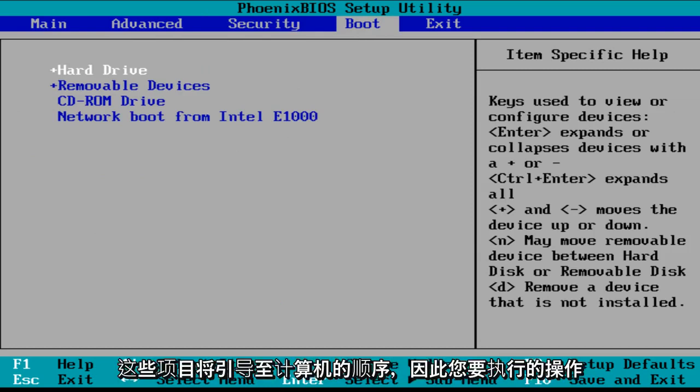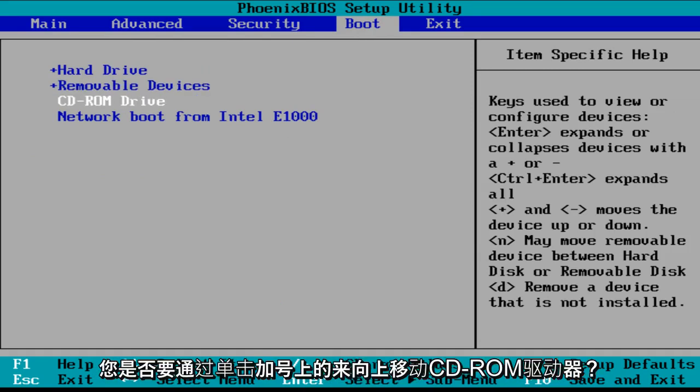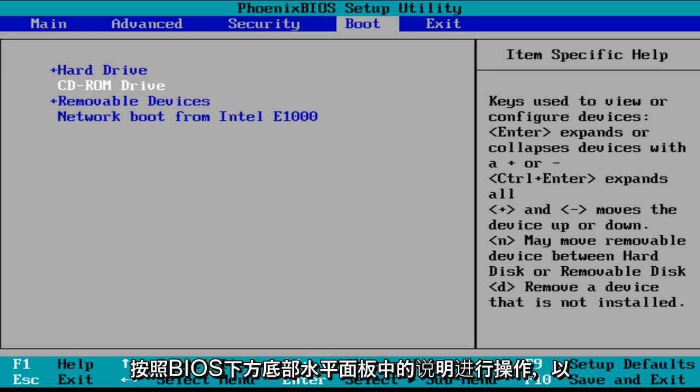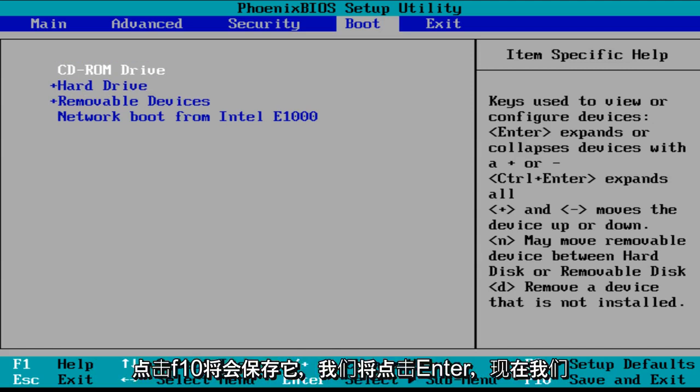So how I would do this is scrolling over to the boot tab and then adjusting the order of which these items will boot onto the computer. So what you want to do is you want to move the CD-ROM drive up by clicking on the plus key. Just follow the instructions in the bottom horizontal panel below on the BIOS to get more detailed information about how to navigate through the BIOS.